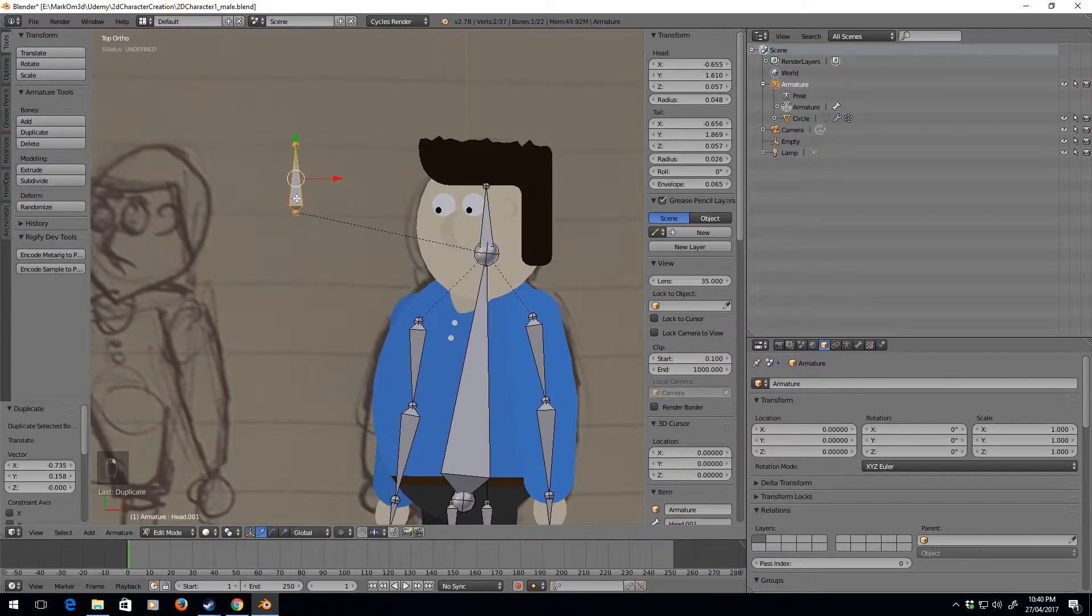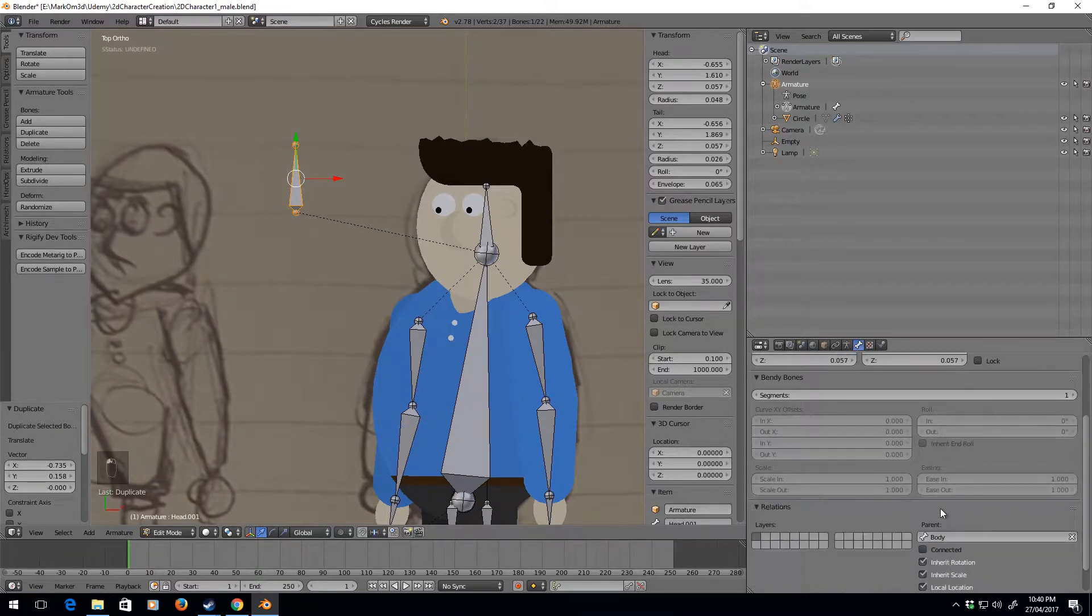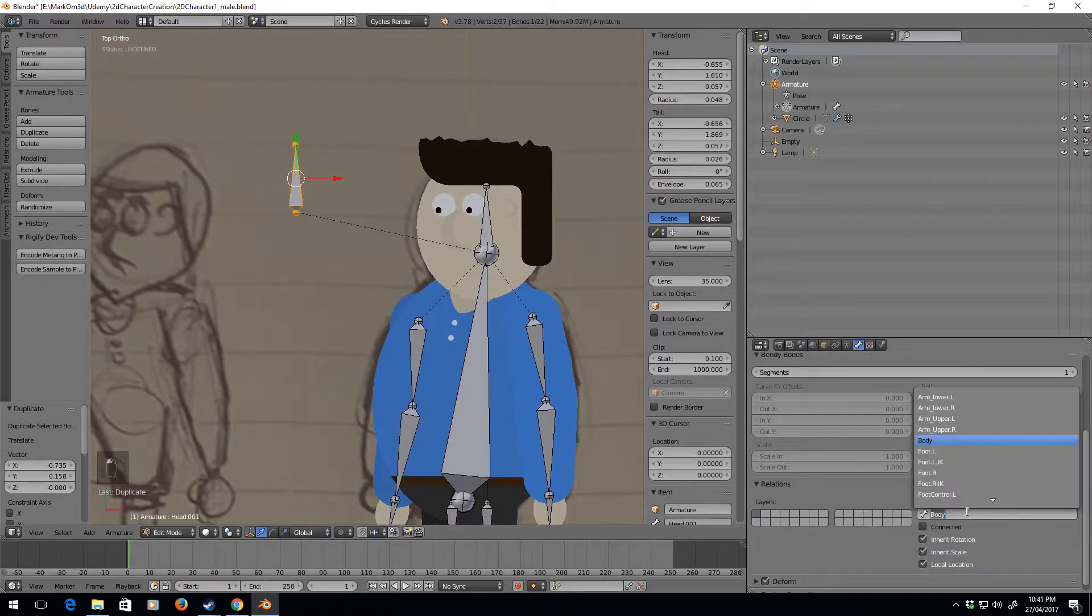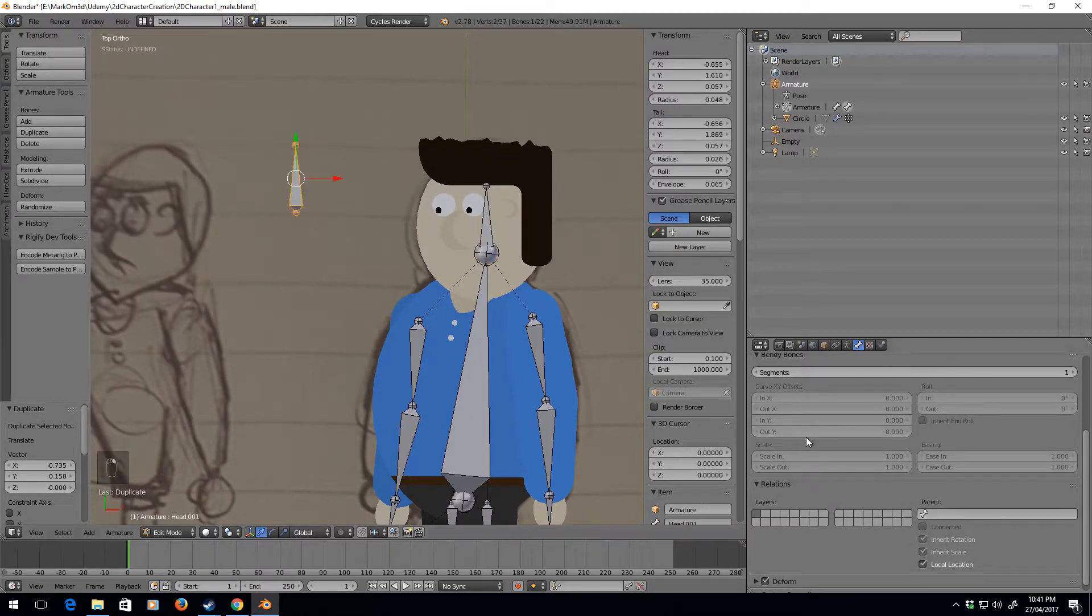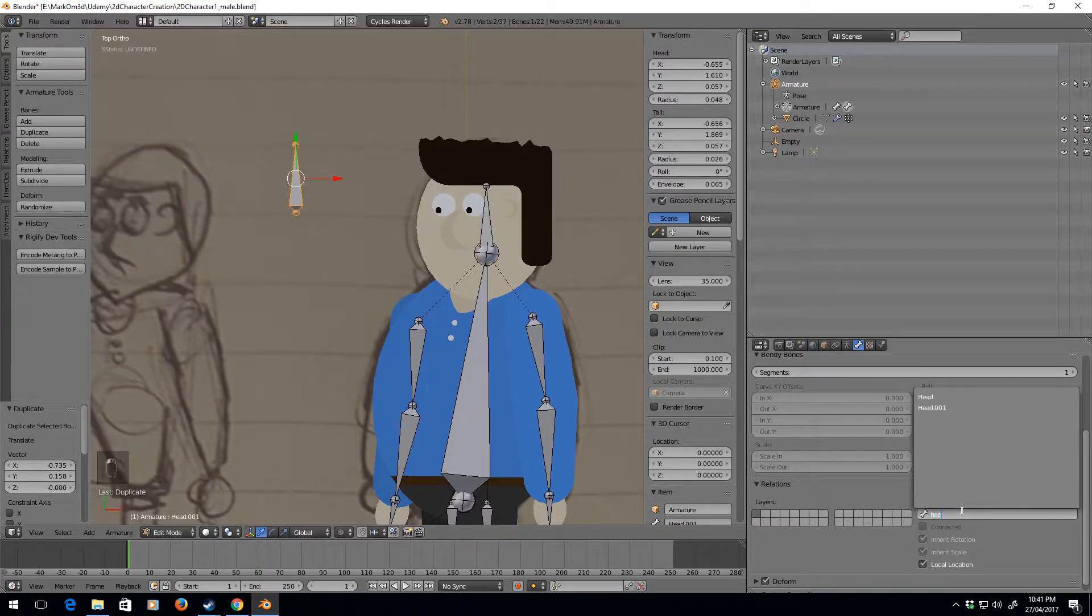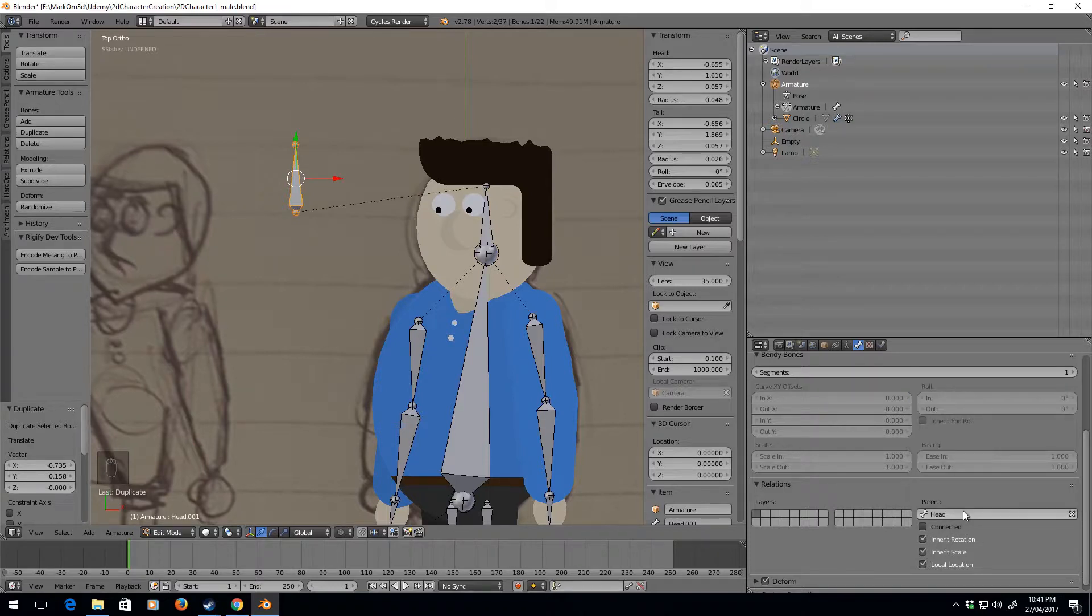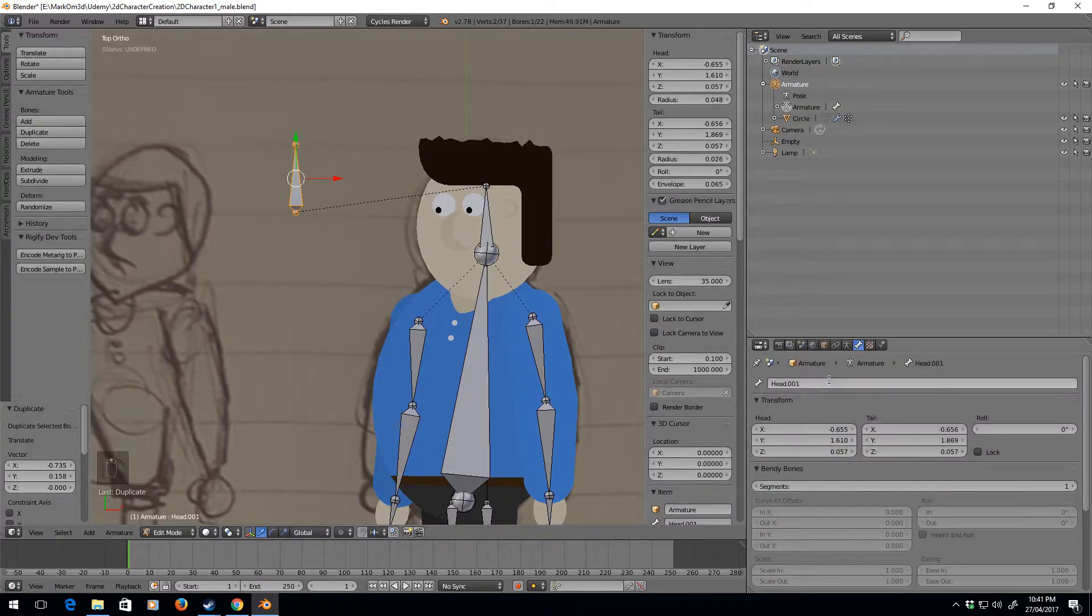I want this bone to be parented to the head. There we go. And let's rename this bone as well to eyes.